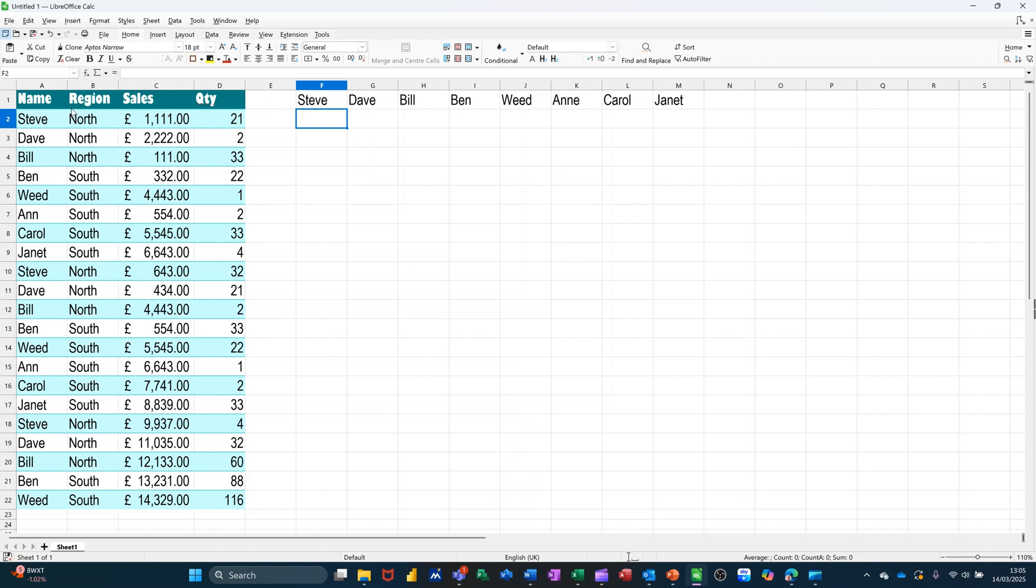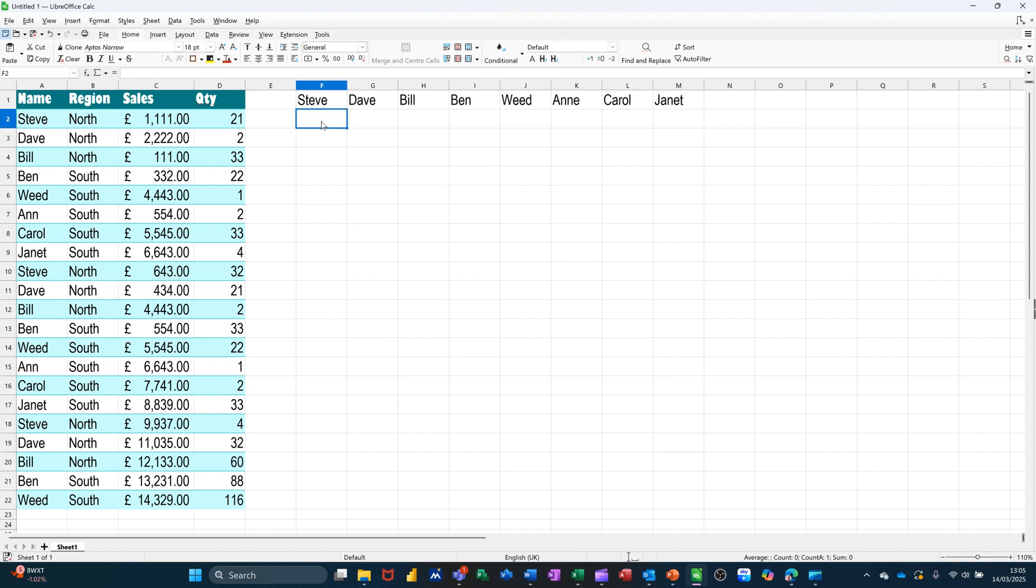So on the left, I have a table of data with some sales figures and people's names, which I'll repeat down this list. What I want is the SUMIF function to tell me what each of these people have made in terms of sales. So I'll do the first one.